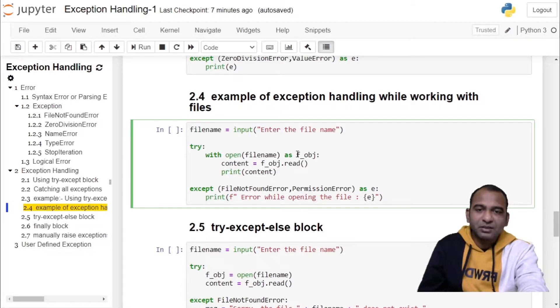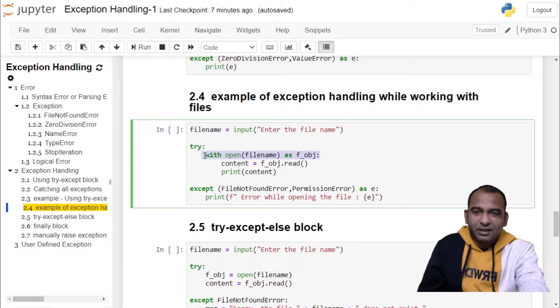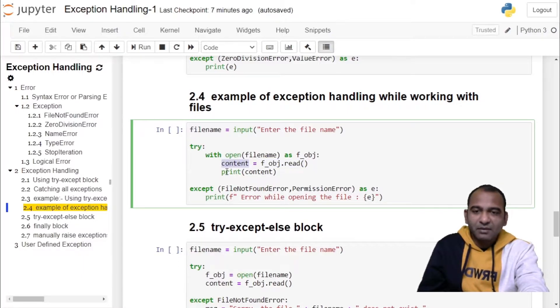And storing the information of the file in file object fobj. If exception is not raised, using the file object file handle we are reading the content of the file, storing it in content variable, and we are printing content on the user screen.